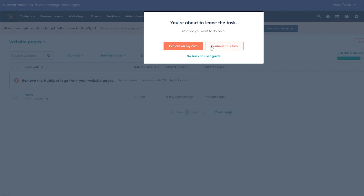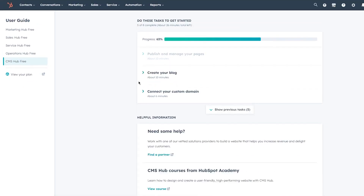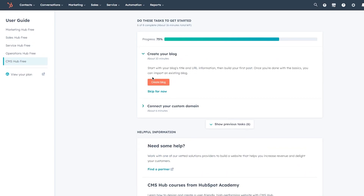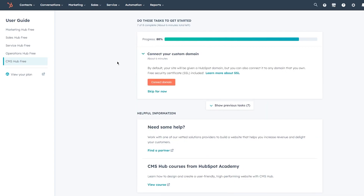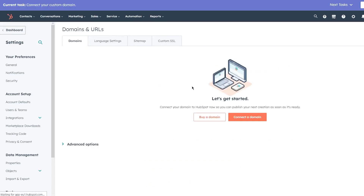A single H1 tag makes it easier for search engines and readers to understand your content. That covers the publishing section. Optionally you can create a blog — start with your blog's title and URL information, build your first post, and import any existing blog. Finally, connect your custom domain. By default your website gets a HubSpot domain, but you can connect any domain you own. A free SSL security certificate is included. Choose a domain provider like GoDaddy, Hostinger, or Bluehost.